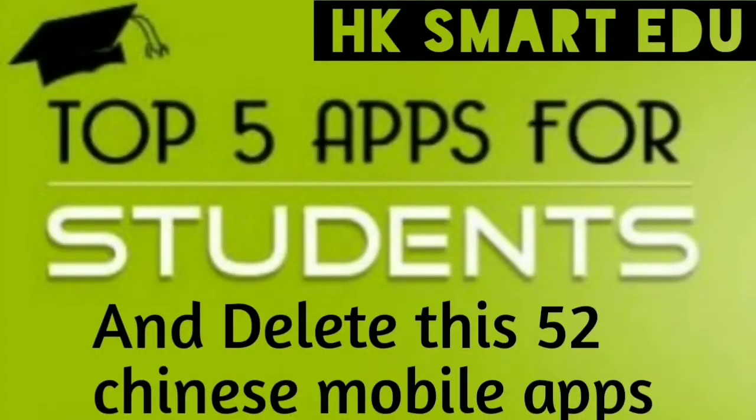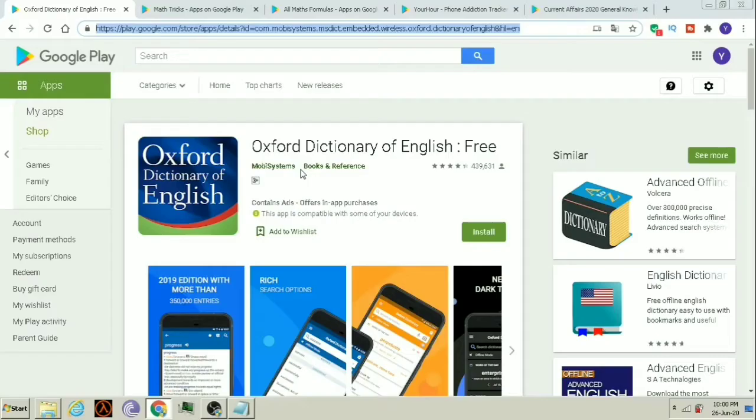Hello everyone, welcome to HK Smart Edu. Today we will see 5 most useful apps for students.